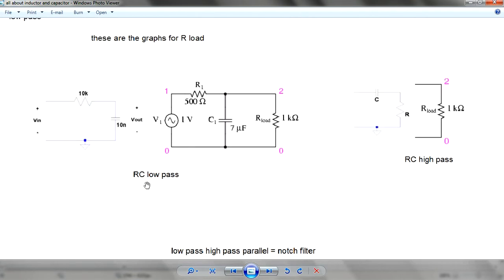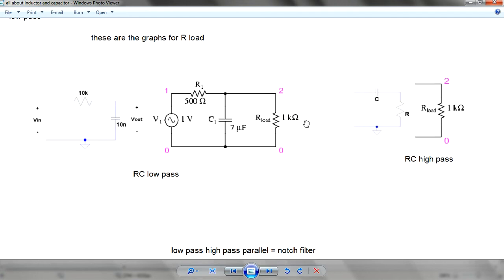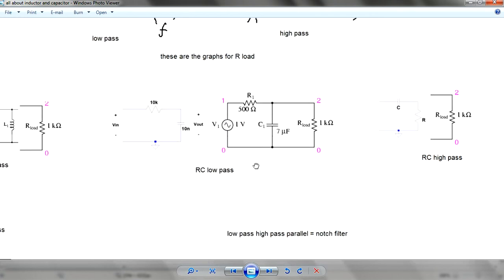So instead you can use RC — low pass or high pass. For low pass, you put resistors and capacitors in this manner and connect with RL in parallel. For high pass, you just switch the capacitors over here and put the resistors over here.